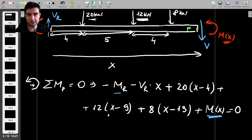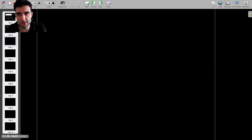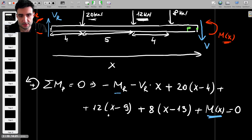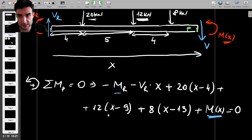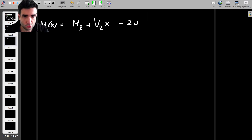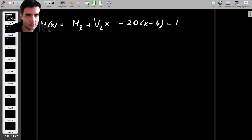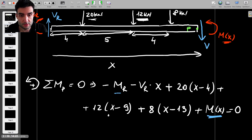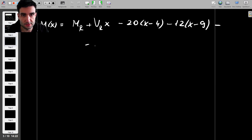Rearranging for M(x), keeping M(x) on one side and moving everything else over: M(x) equals Mr plus Vr times x, minus 20(x minus 4), minus 12(x minus 9), minus 8(x minus 13).